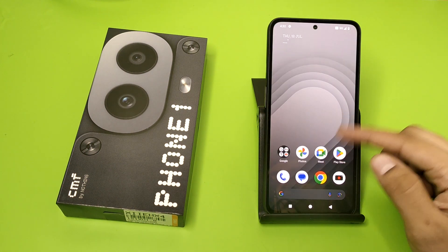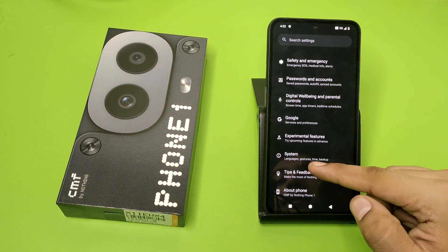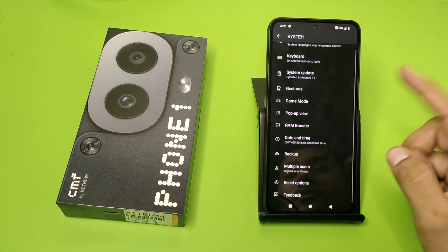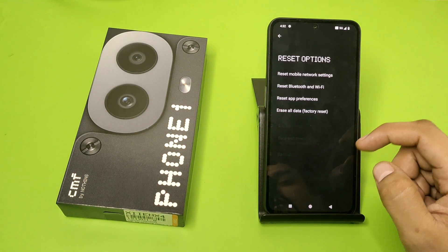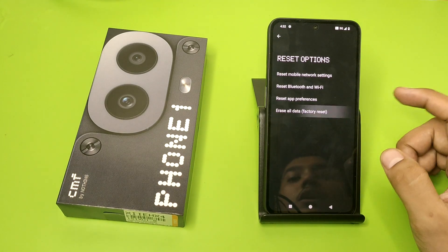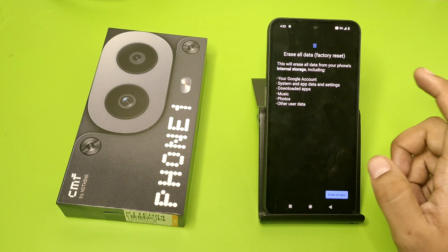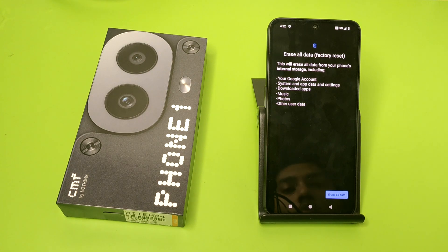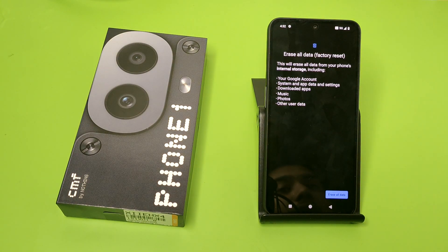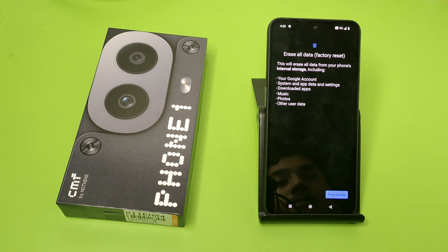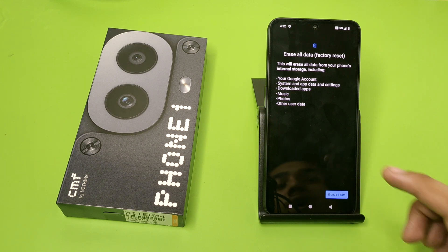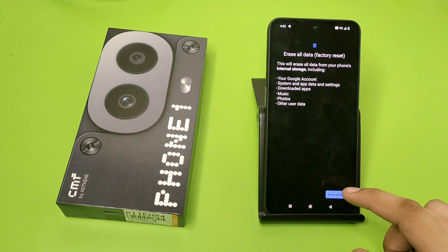First, you have to open your Settings. Click on System — here it is. Then click on Reset Options, and click on Erase All Data. This will erase everything including your Google account, system and app data and settings, downloaded apps, music, photos, and user data.